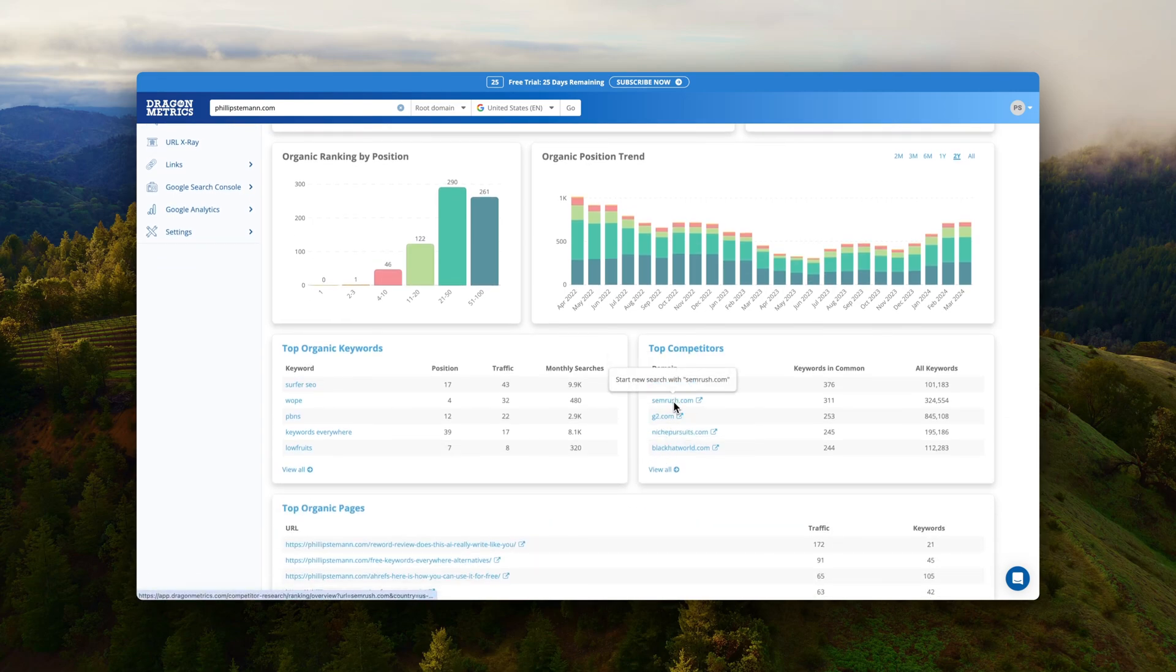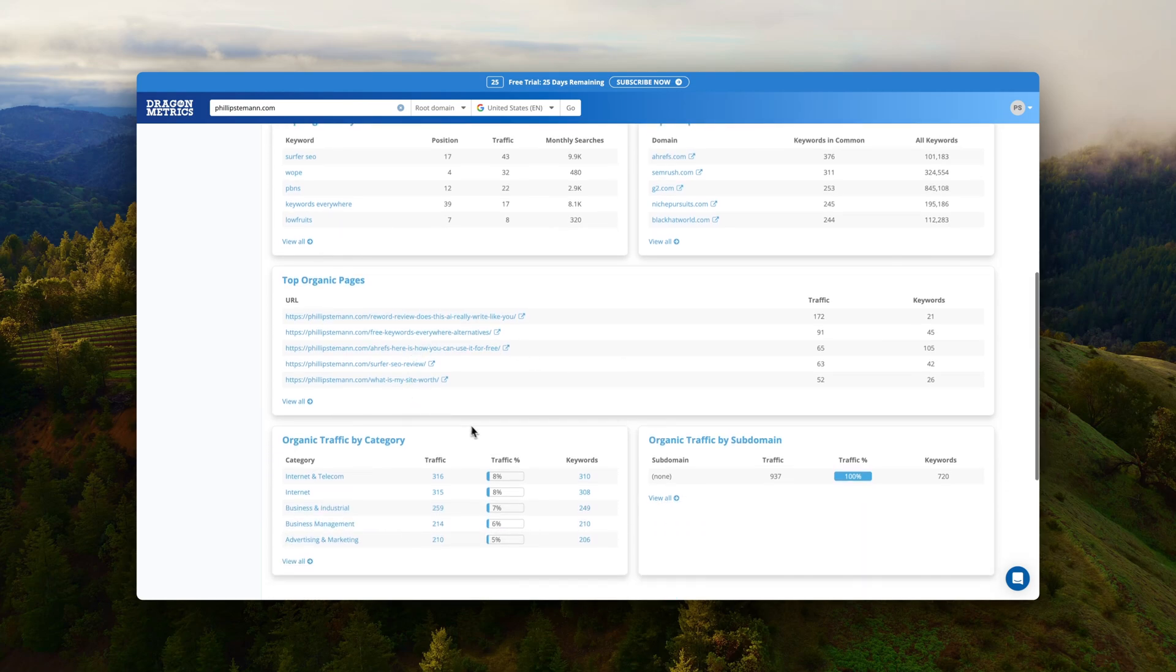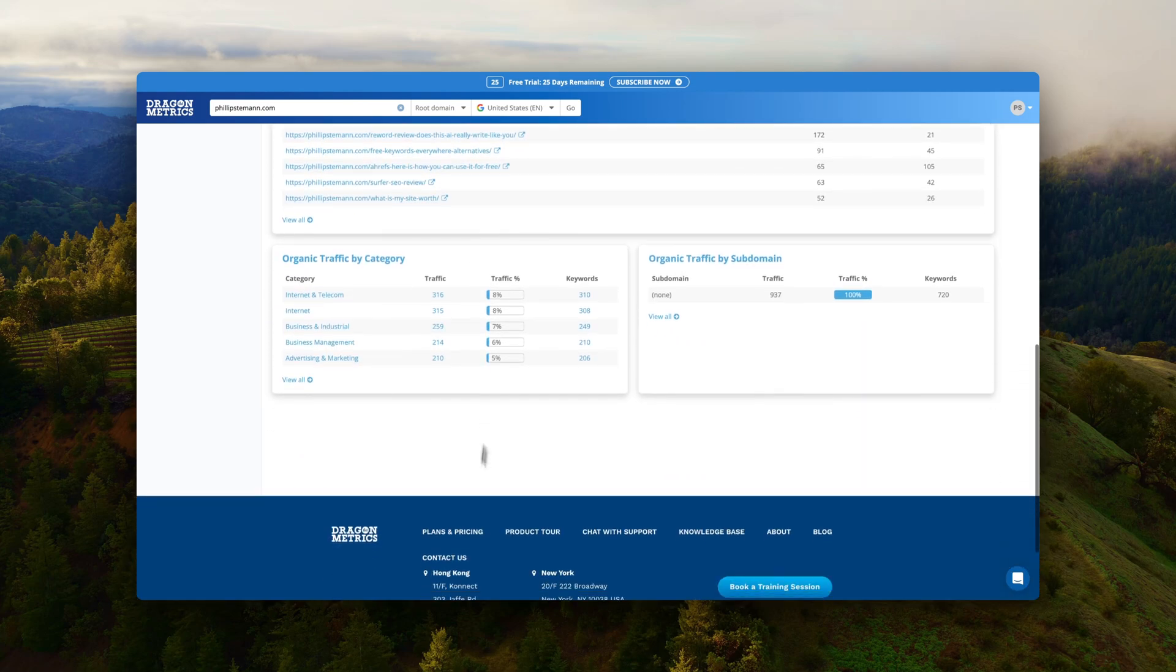For each domain you can see traffic, you can see backlinks but you can also see all the keywords they're ranking for which is super interesting to add to your own keyword research.